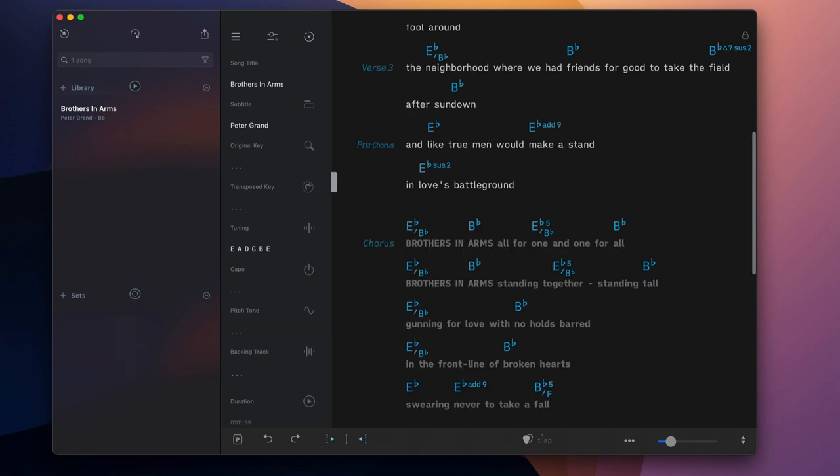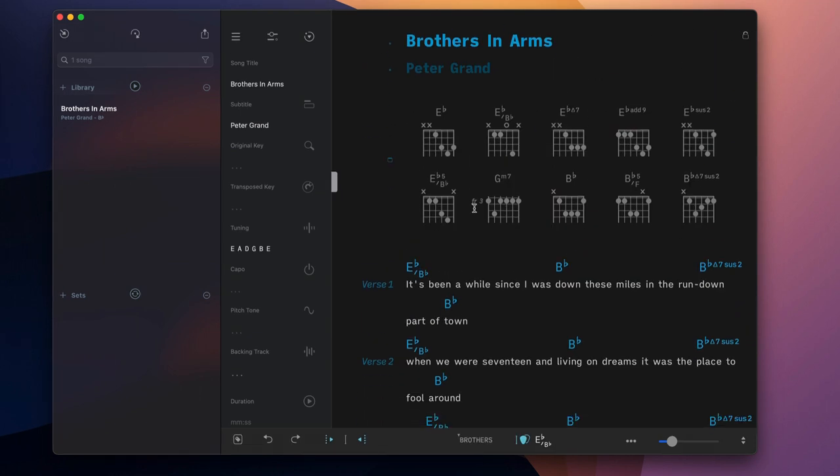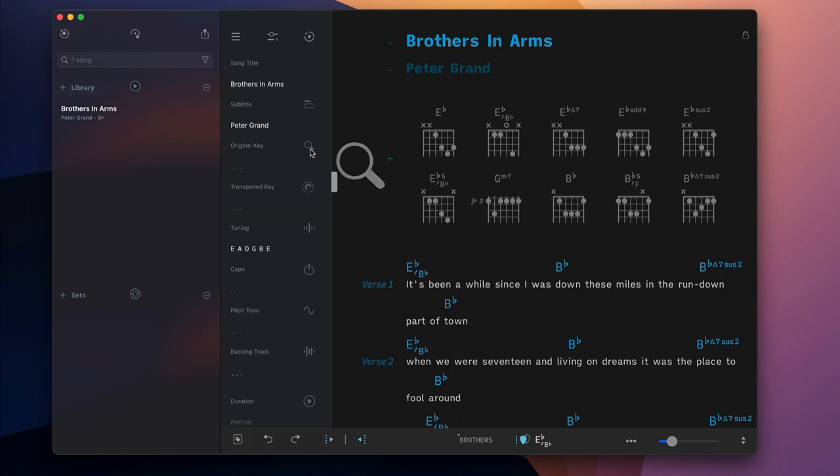SongOne can accurately determine the key of an imported song by analyzing its diatonic chords.